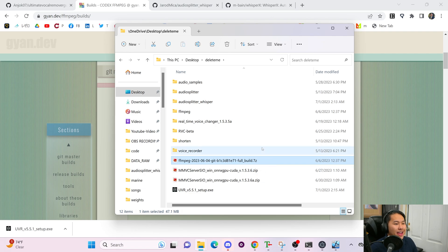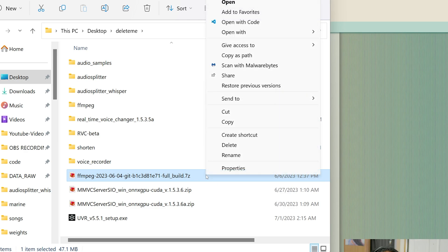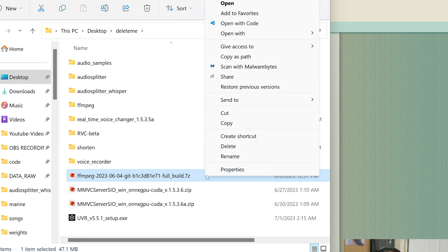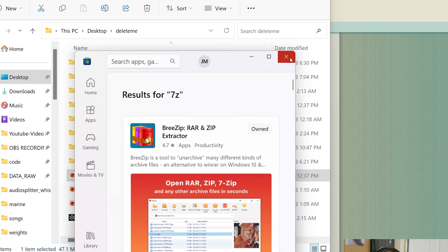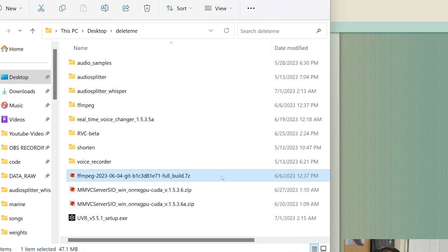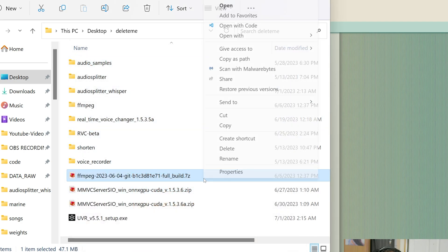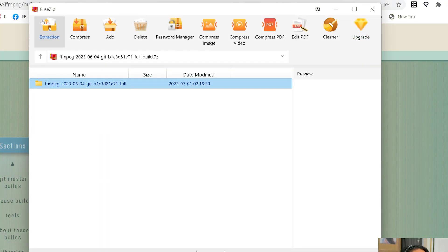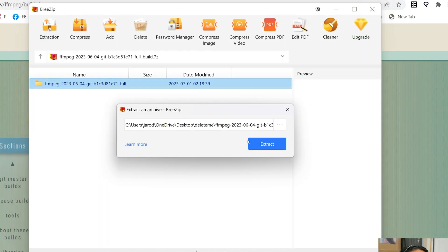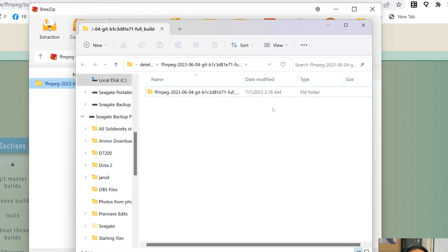Once we're in the folder where we have FFmpeg, we're going to extract it. You need some type of 7z extractor to do this. You can right-click, open with, and search the Microsoft Store if you don't have one installed. I use Breezip — you can use WinRAR, 7-Zip, it doesn't really matter. Once you have one installed, right-click, open with, click on it, and then in this window do extraction, click extract, and it's going to extract into that folder.